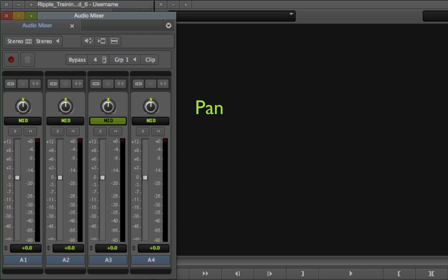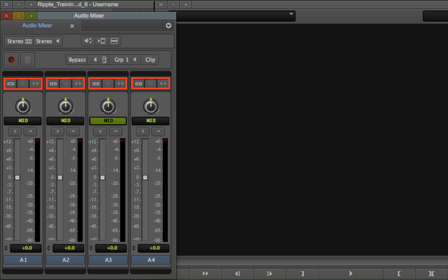The three buttons above the panner are used for grouping mono or stereo track adjustments and will be covered in context.